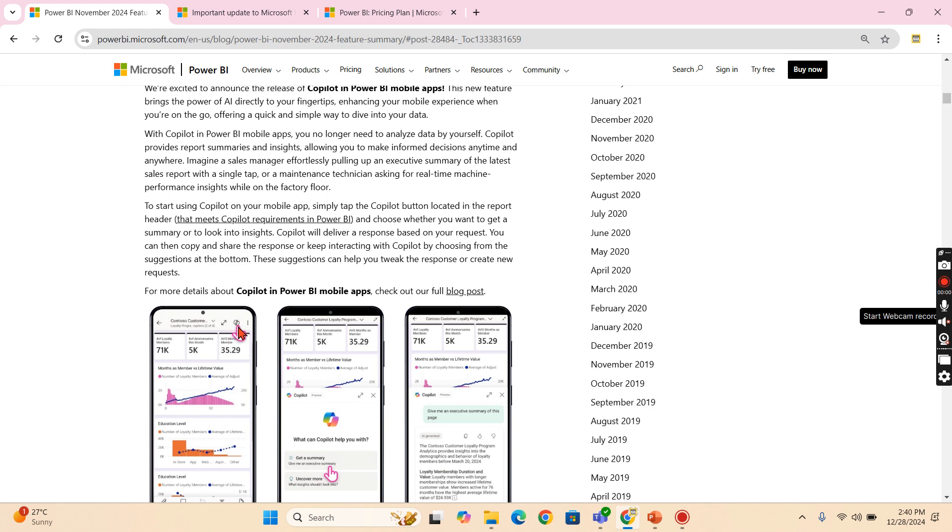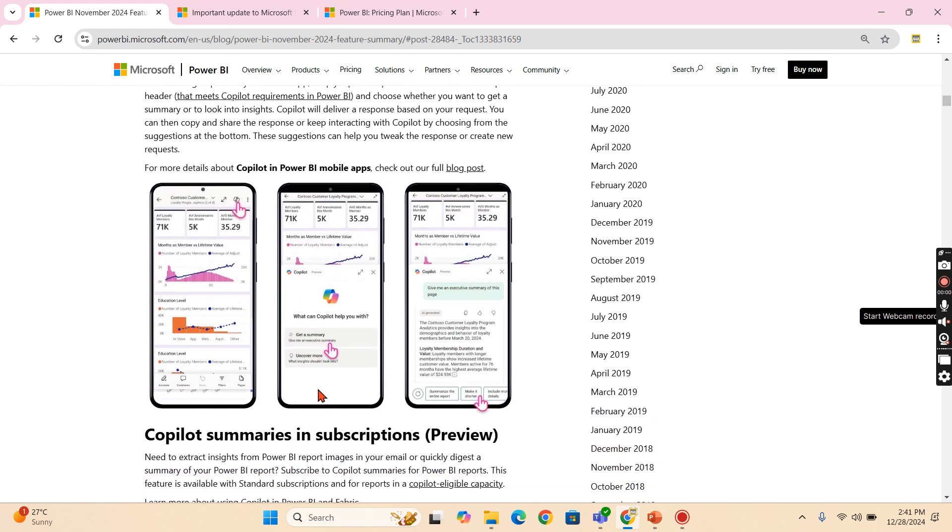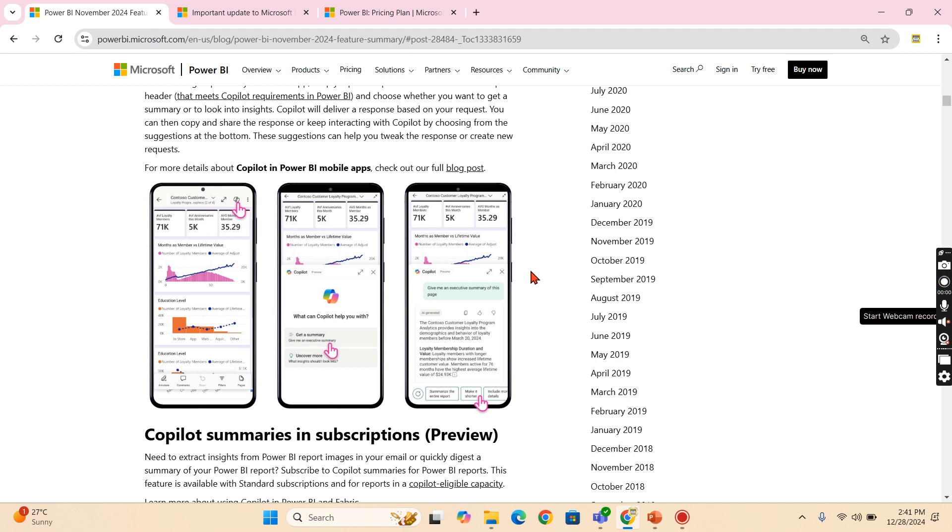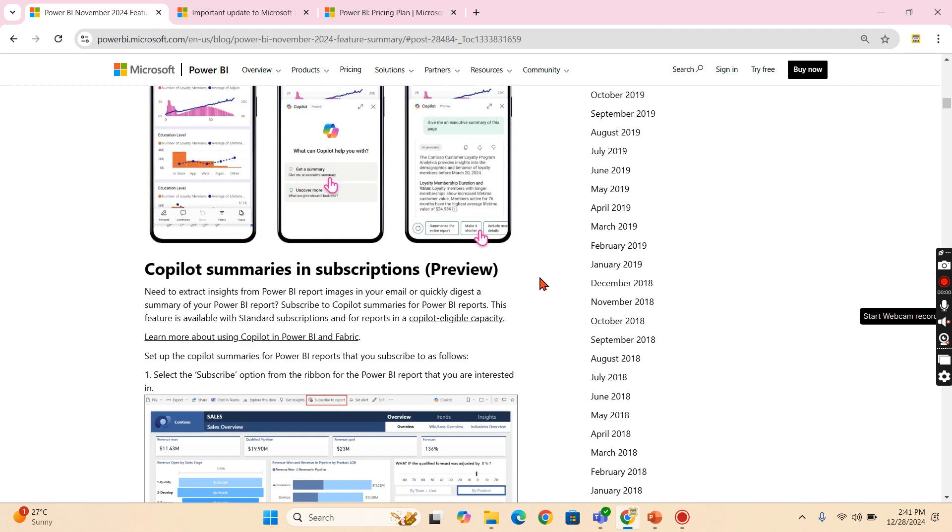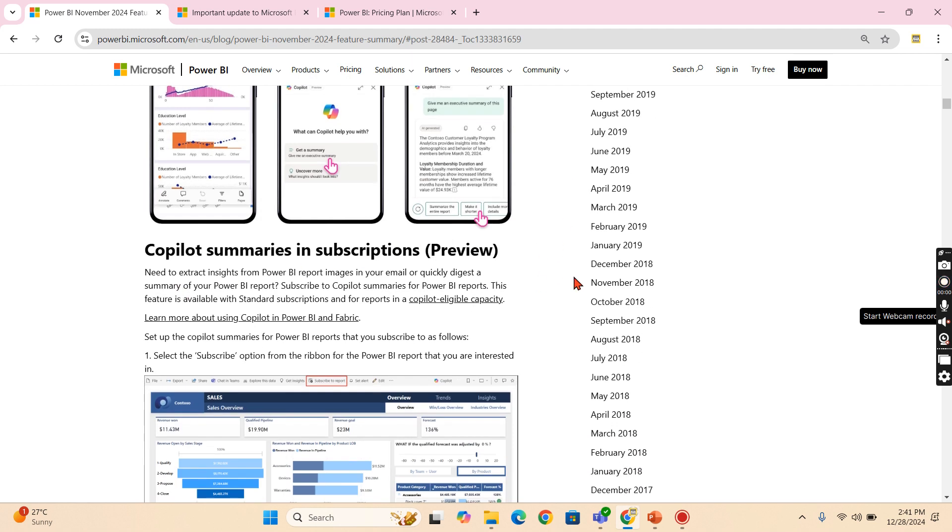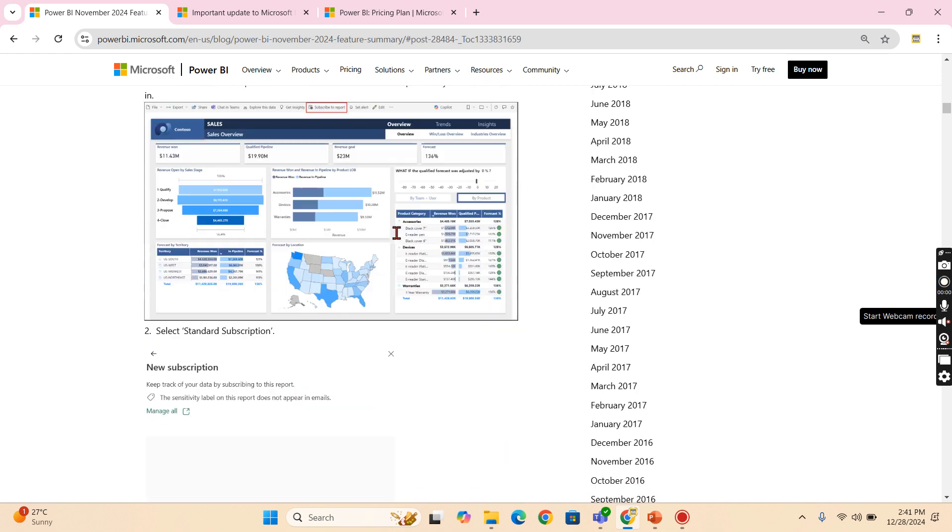you have a copilot option here. You can ask for a summary, generate a summary or uncover more. Some AI features they have introduced. If you choose a summary, then it will give you a summary. You don't need to brainstorm and understand what is happening.